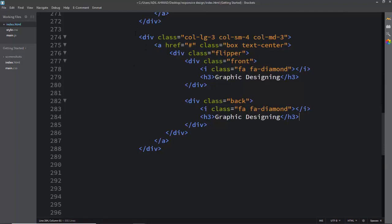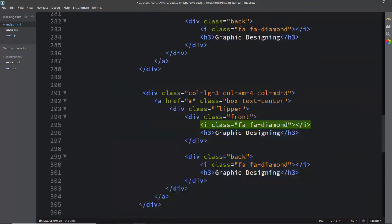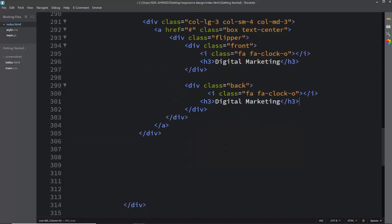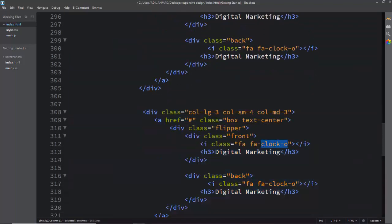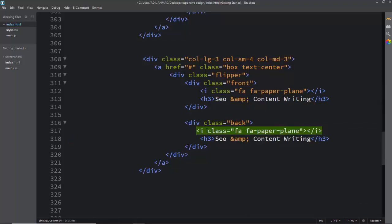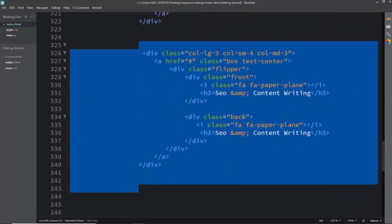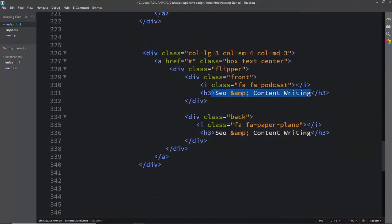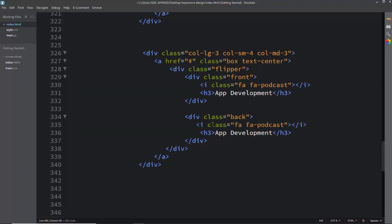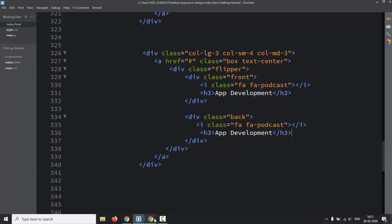Again duplicating and changing the icon class name — this time putting 'fa-clock-o' for a clock icon, with a different heading name. Finally we have put all the markup for the service section. Let's have a look — all the icons are coming up. Now we have to work on the styling in style.css.